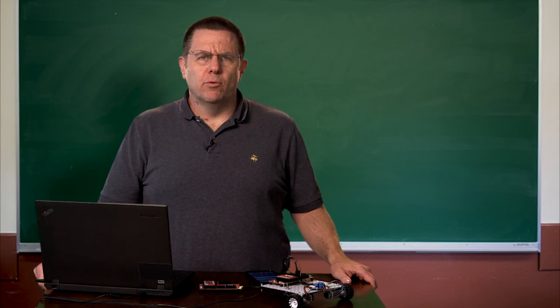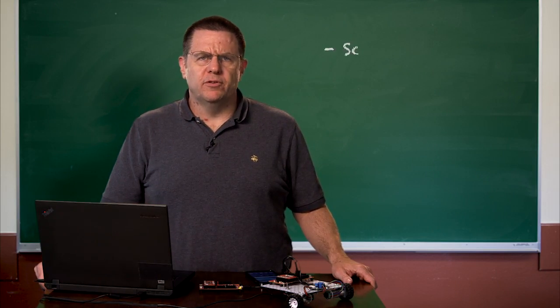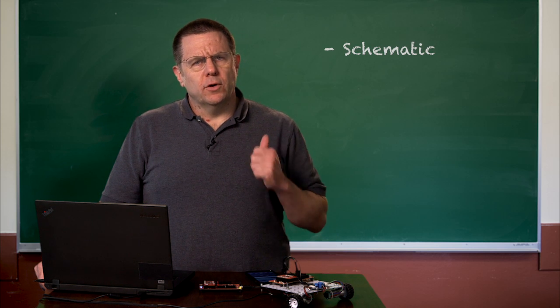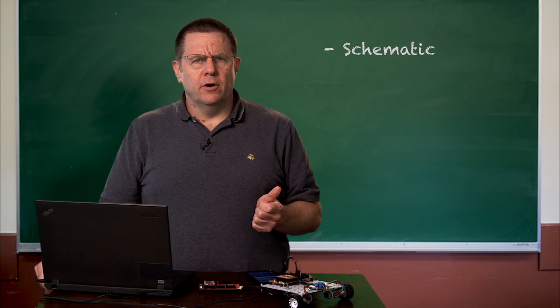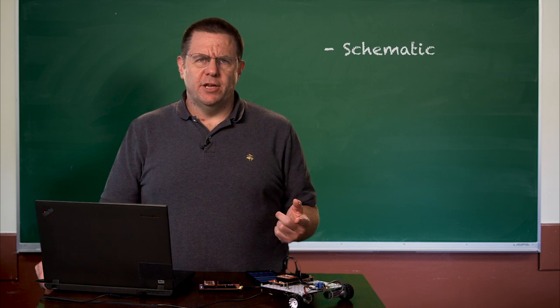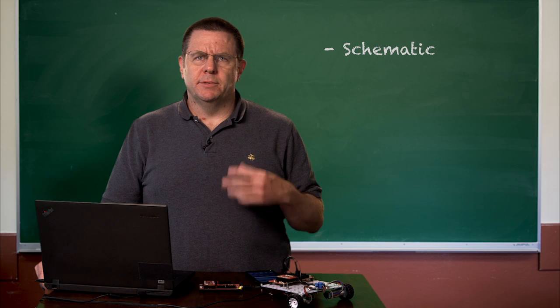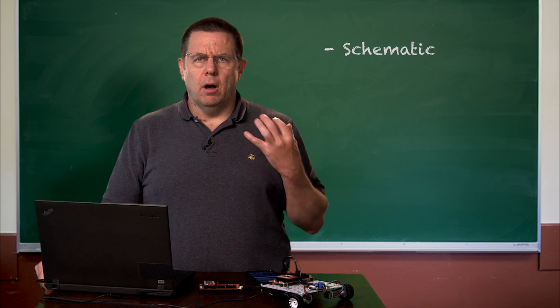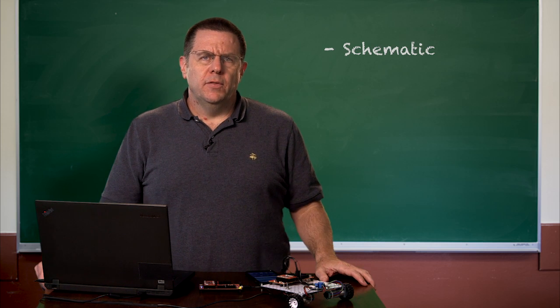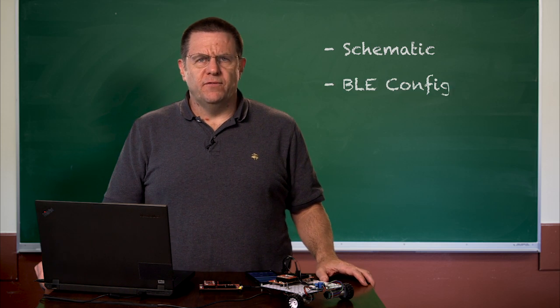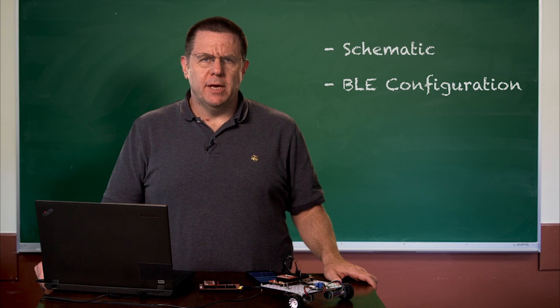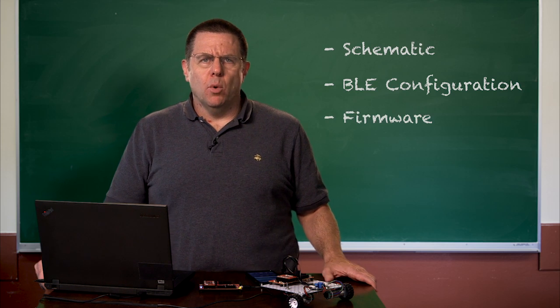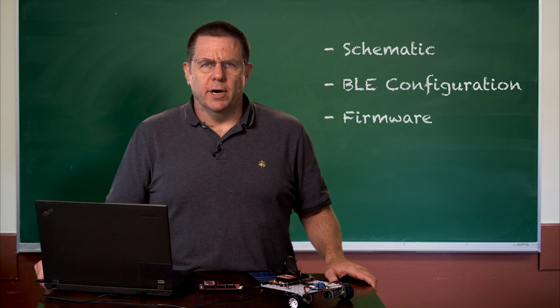Alright, now we're ready to walk through the schematic. I'll show you the quadrature encoders that drive the H-bridge, the PWMs, etc., all the parts on the schematic. Then I'll show you the configuration of the BLE, and then I'll slowly walk through the firmware.